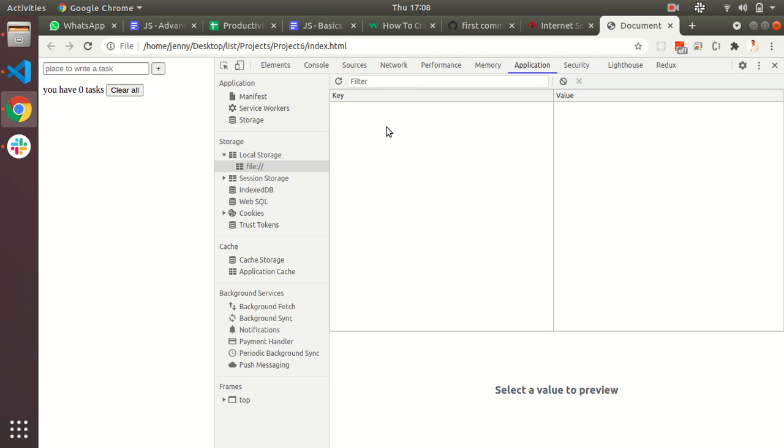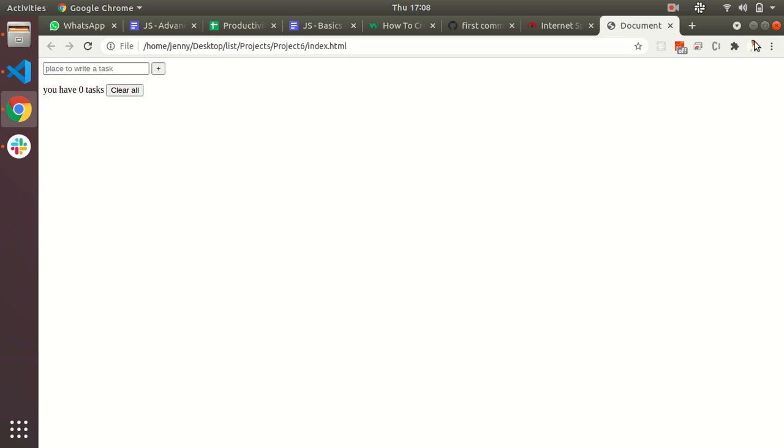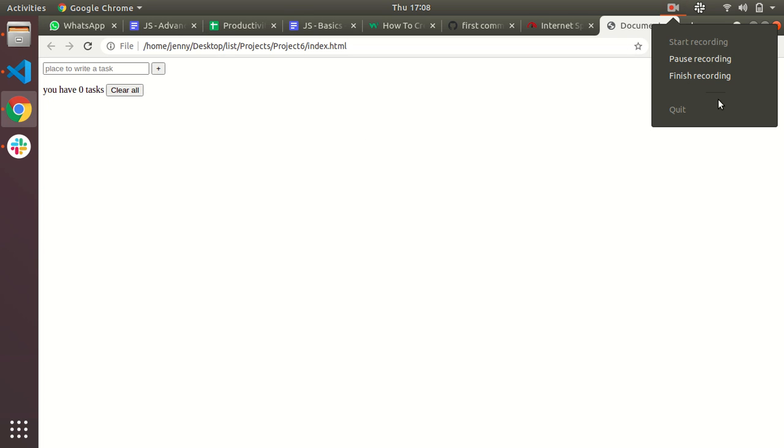This is the task that you need to do by using local storage and by using some CSS. Thank you.